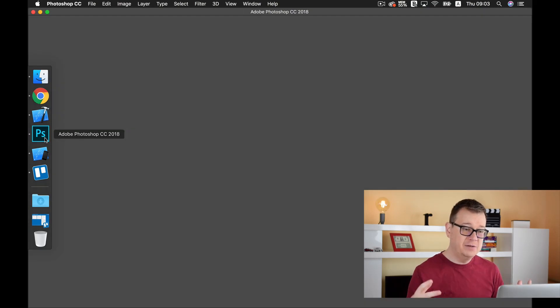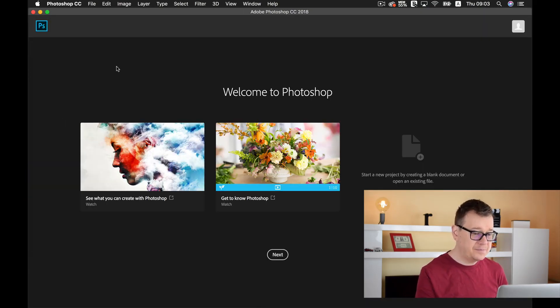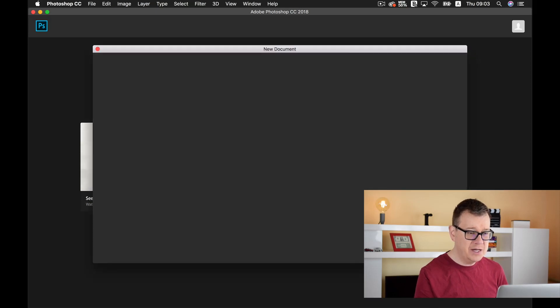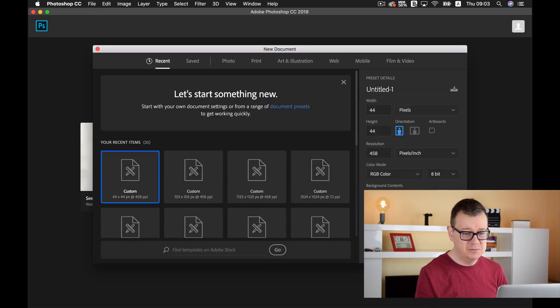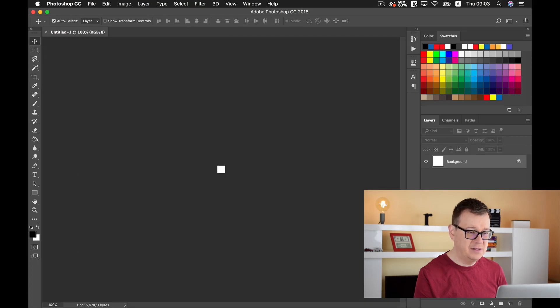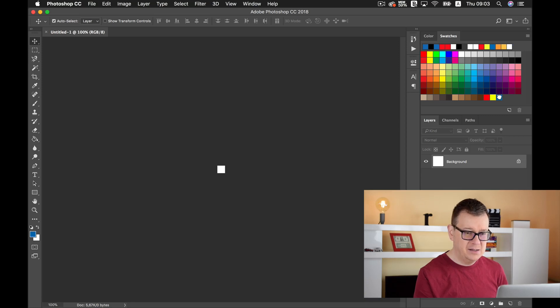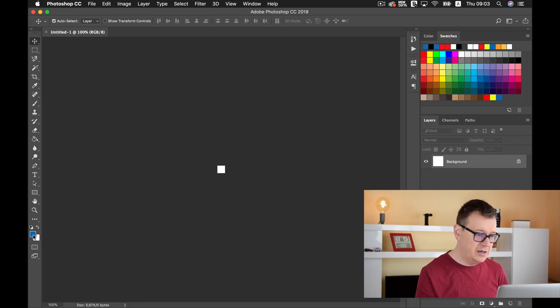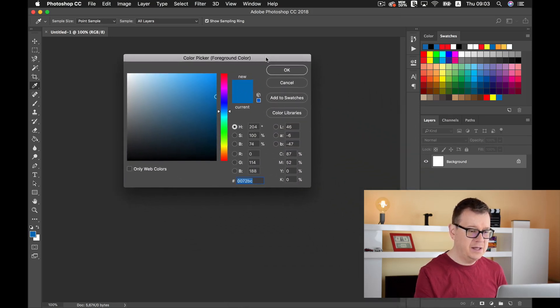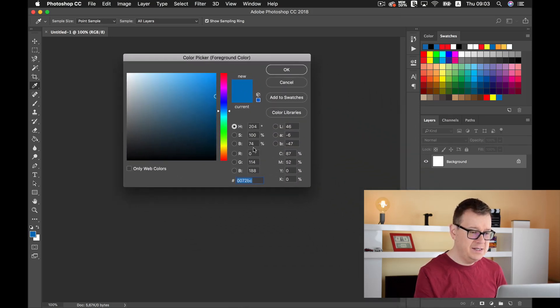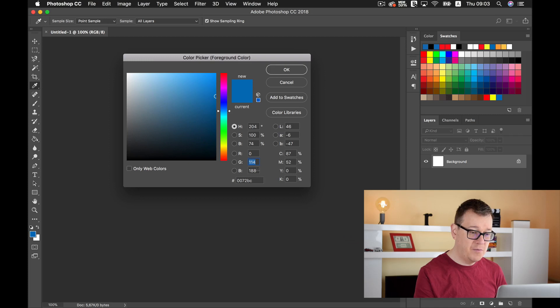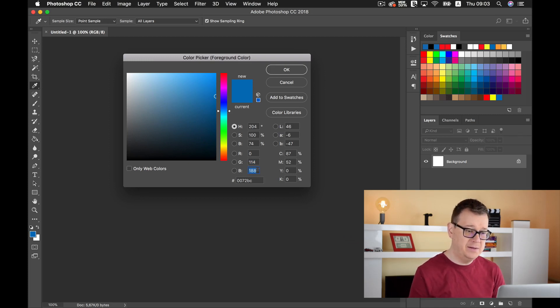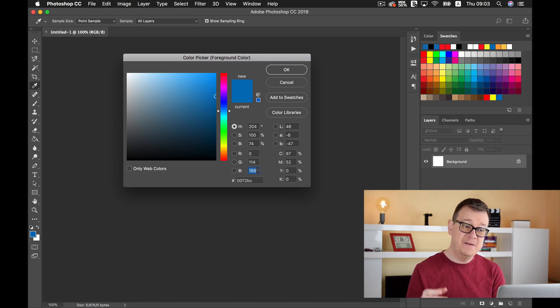Let me just open up Photoshop so you can see what red, green, and blue and alpha values mean. Let's create a new project and I'll select this bluish color. I'll open our color picker and if you can see here, we have a red value of 0, a green value of 114, and blue value of 188. These values come from 0 to 255.